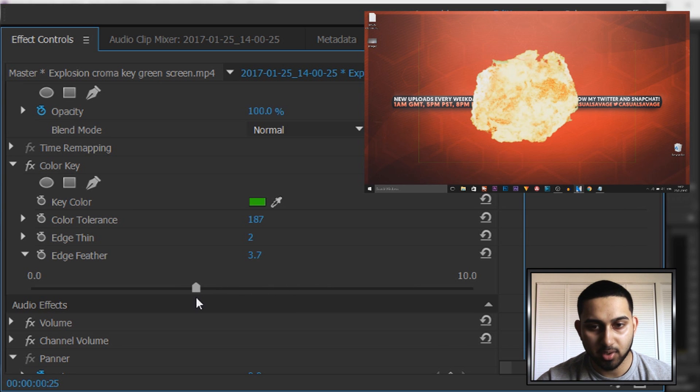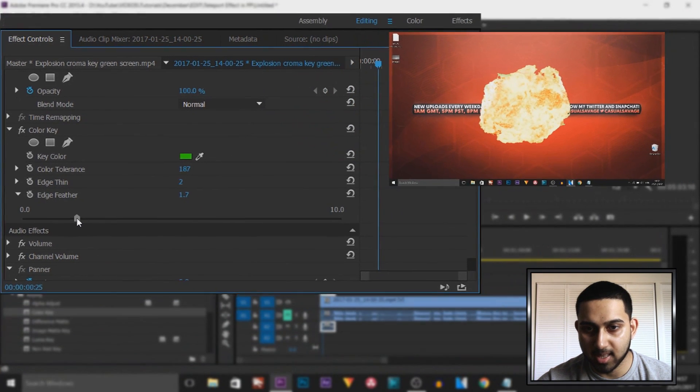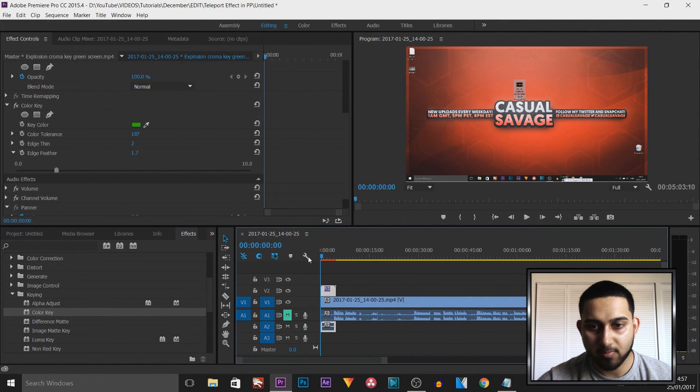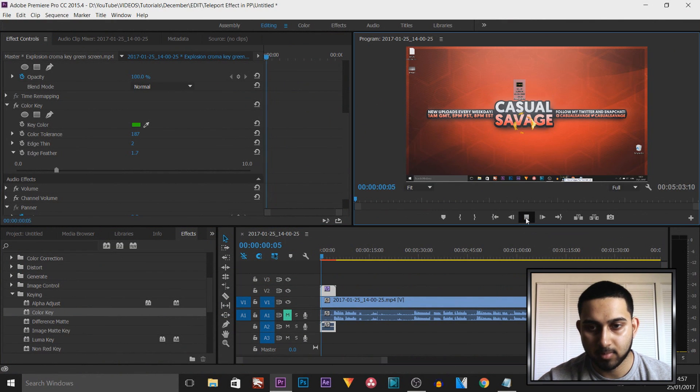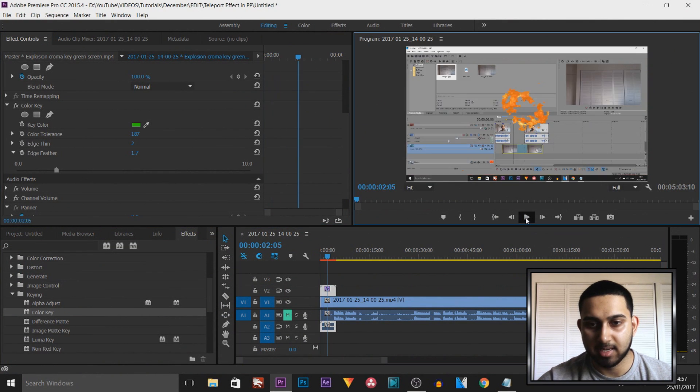So make sure you don't go too high. I'm going to keep mine right there, and now if I just play this through, that is what we're going to get.